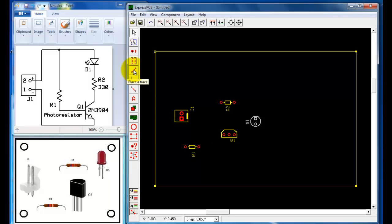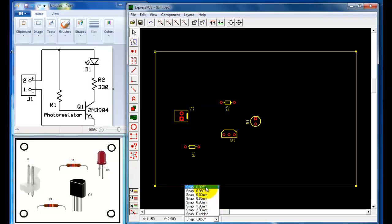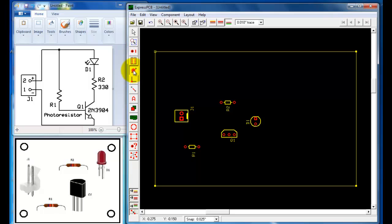The first thing to do is select the place trace command, then go and select the second layer — the bottom layer. I'm going to start from the side of R1 and connect to the base of the transistor, which is the middle. It didn't connect because I have my snap set to 50 mils. I need to right-click, go to the selection command, delete it, and change the snap to 25 mils. Then go back, use place trace on the second layer, and connect from R1 to the base. I have now made that connection.